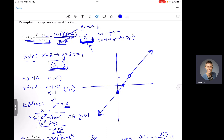You don't have to do all that extra work. Once you realize this simplifies to a linear function, just plot that line and don't forget to put your hole back in — that's the key thing here.